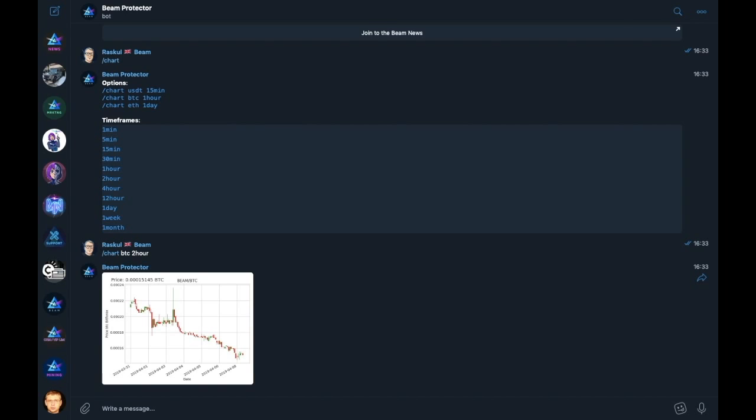The statistical data is available for all the various options and time frames: Beam to USDT, Beam to BTC, and Beam to ETH, with time stepped candles of one minute, five minutes, 15 minutes, 30 minutes, one hour, two hour, four hour, 12 hour, one day, one week, and one month.